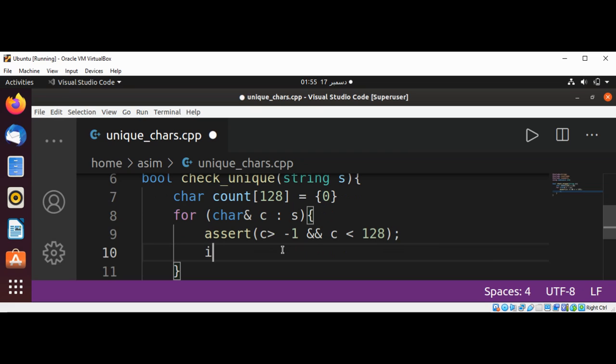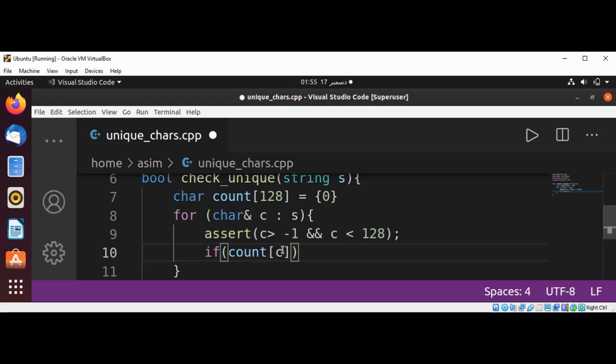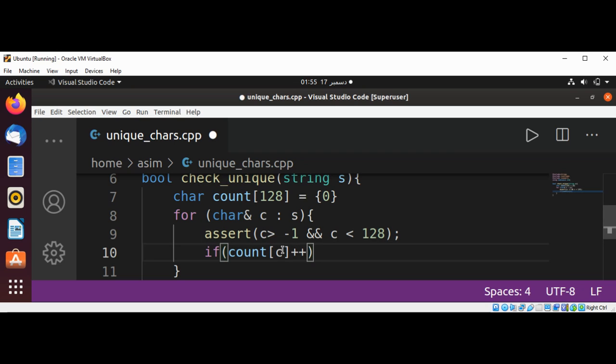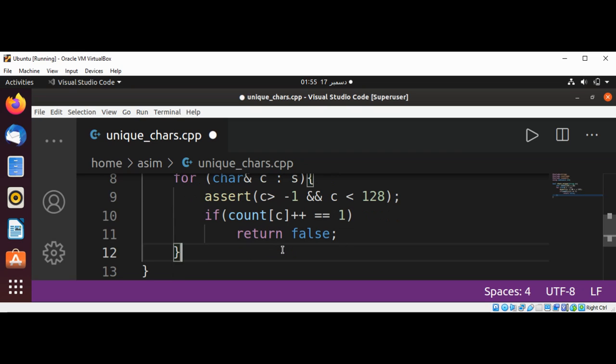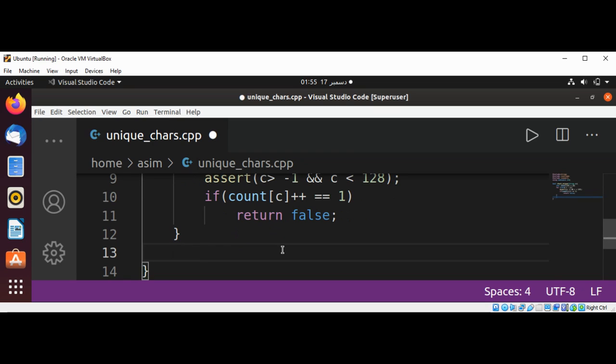We are going to check if count of this particular character is already one, then we are going to return false. That means we have duplicate character. And we will return true.